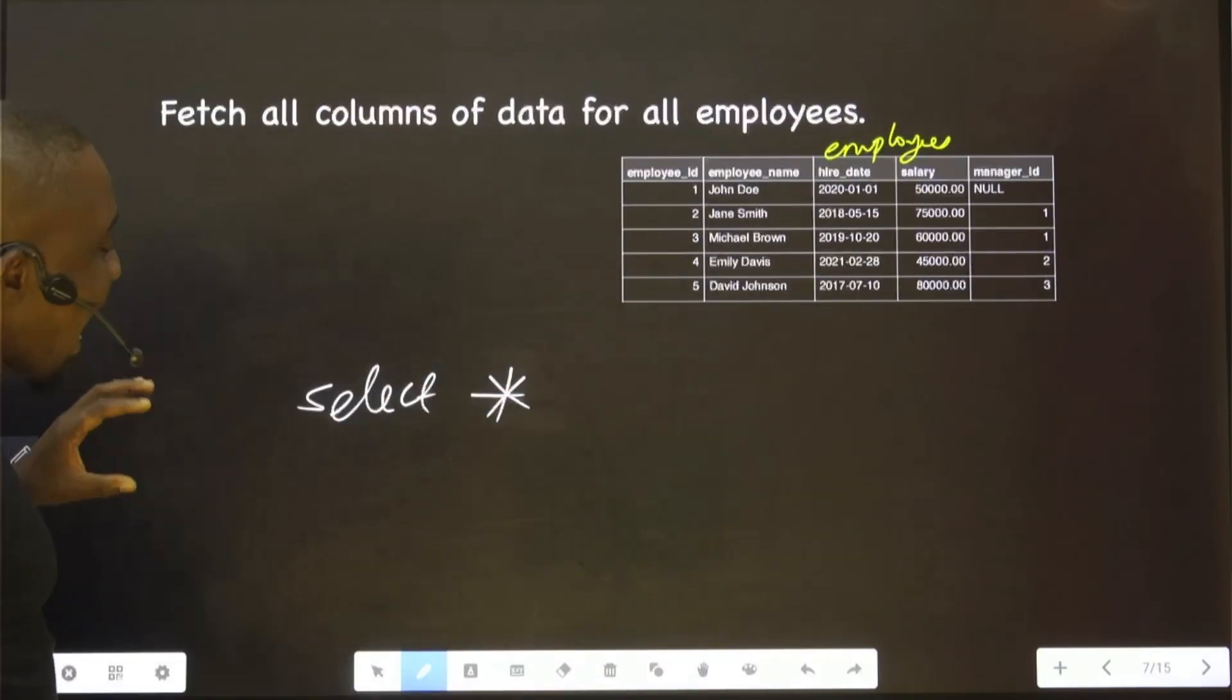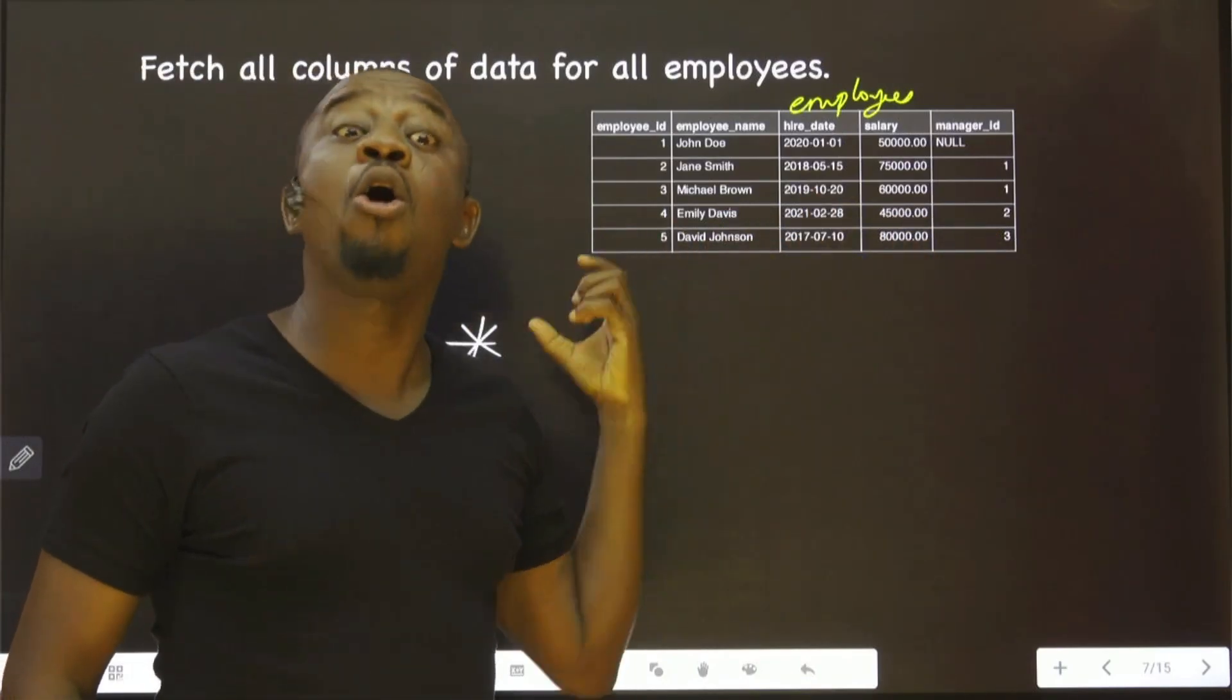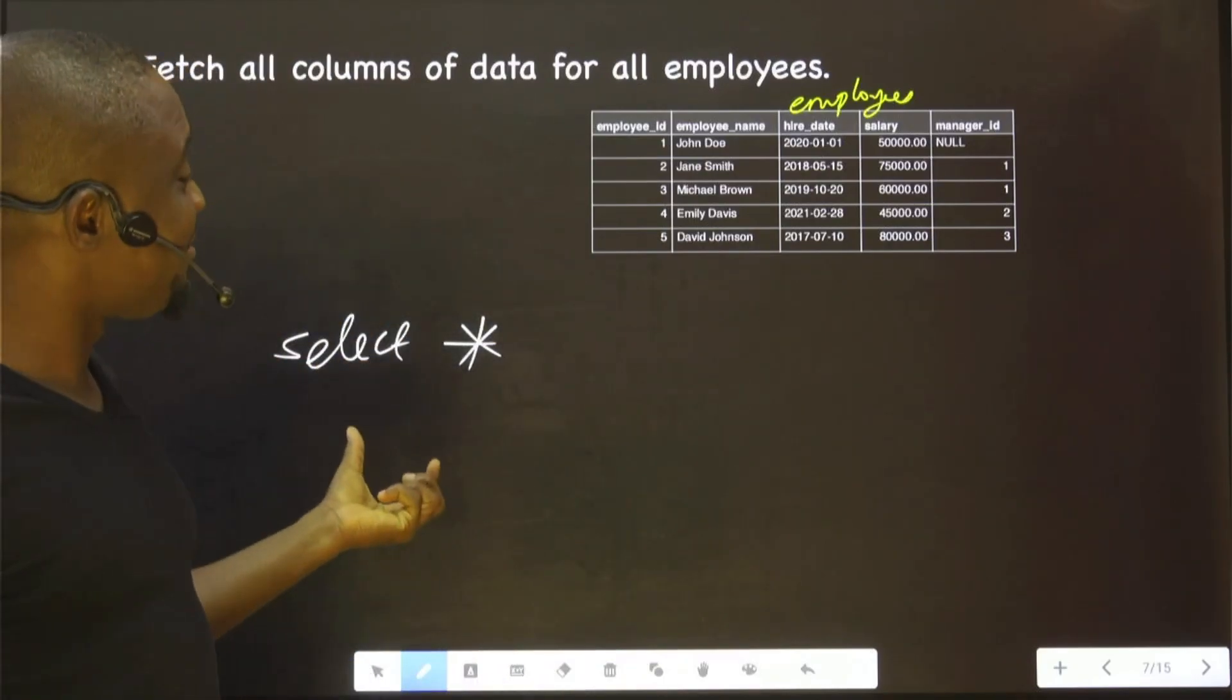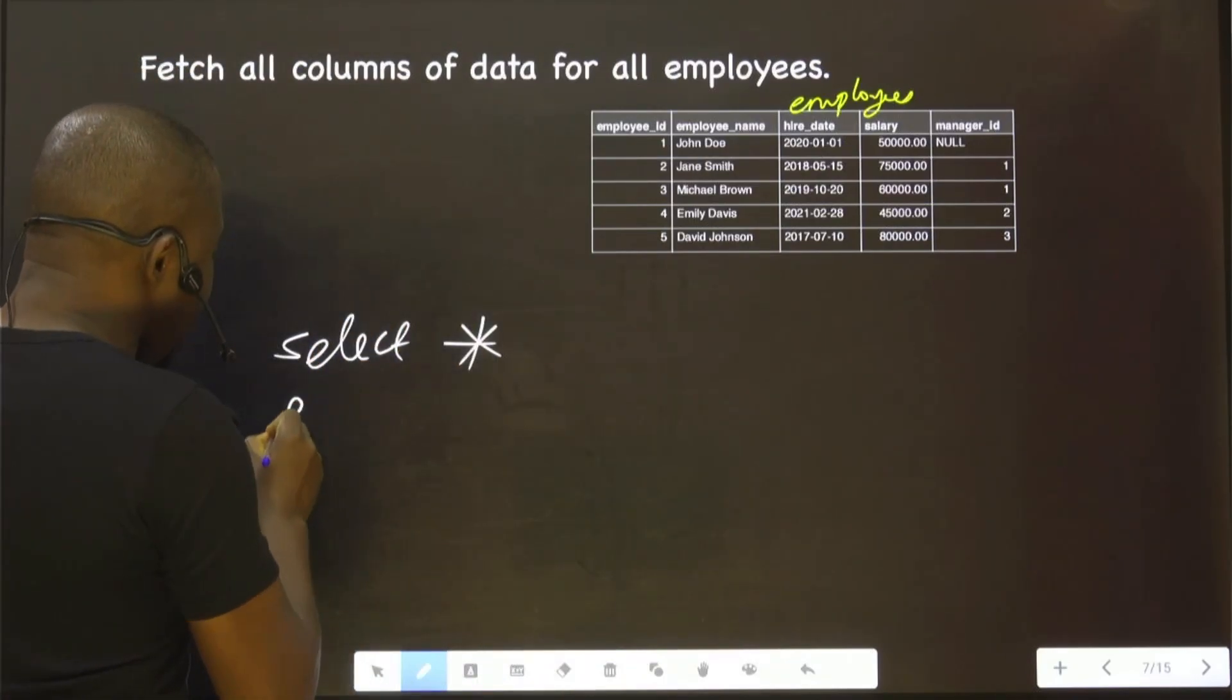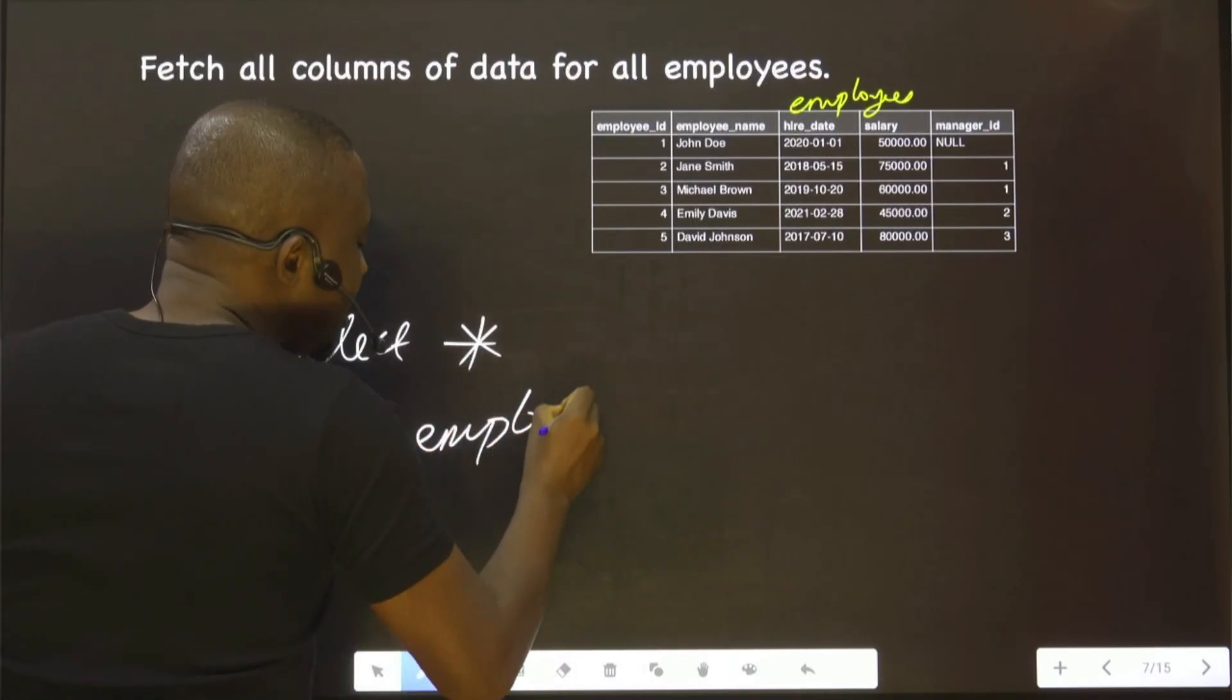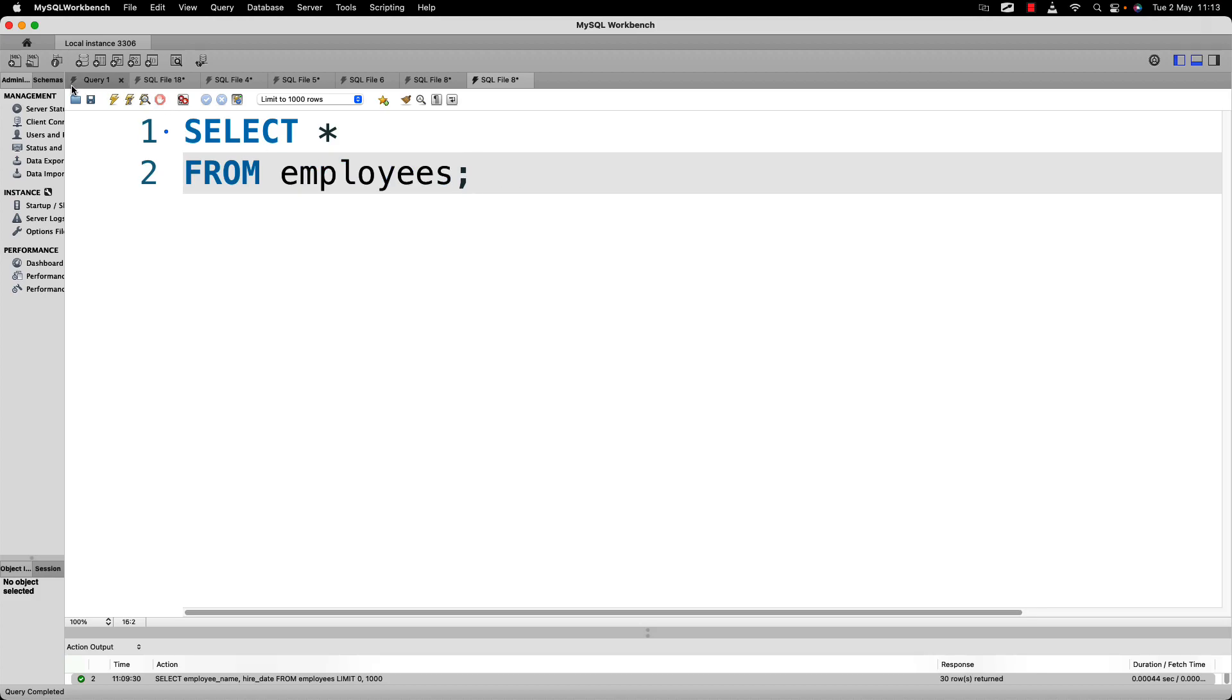Asterisk simply means all columns. That is the meaning of asterisk: select all the columns from a table called employees. Now we want to select all columns from this table, then we run this.